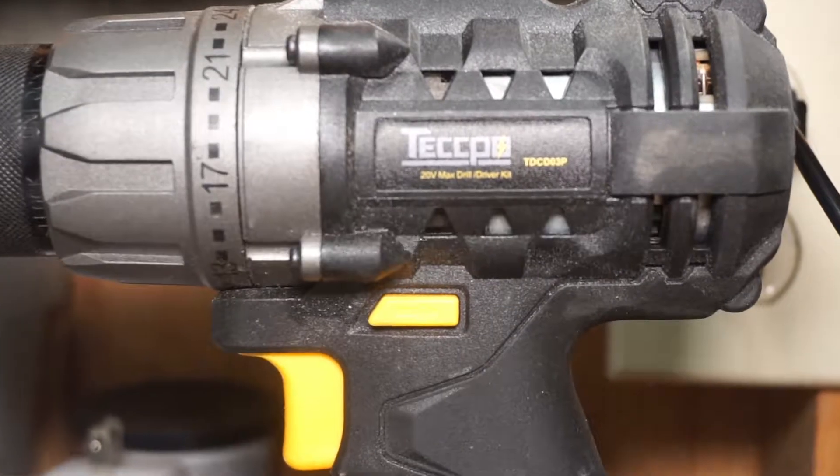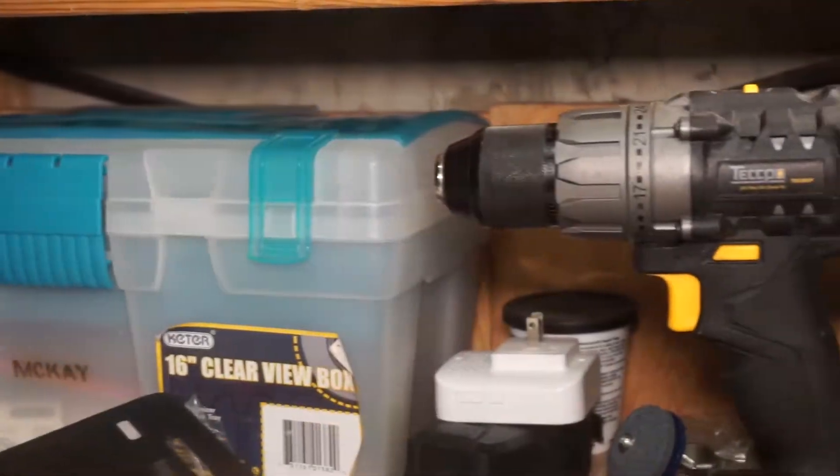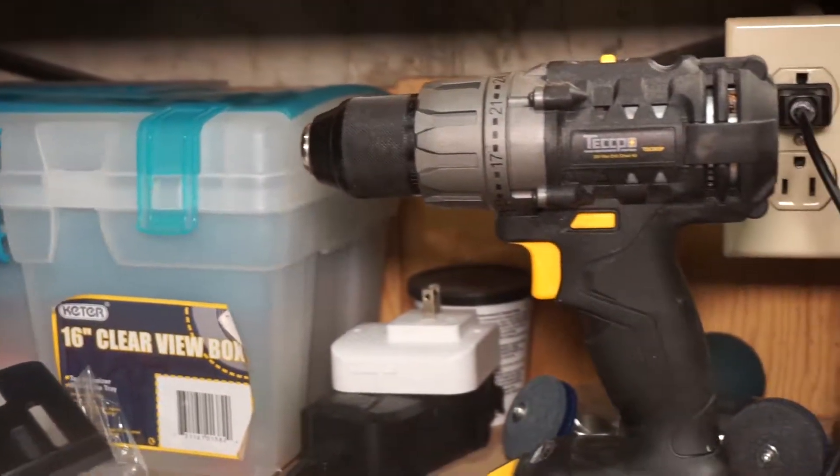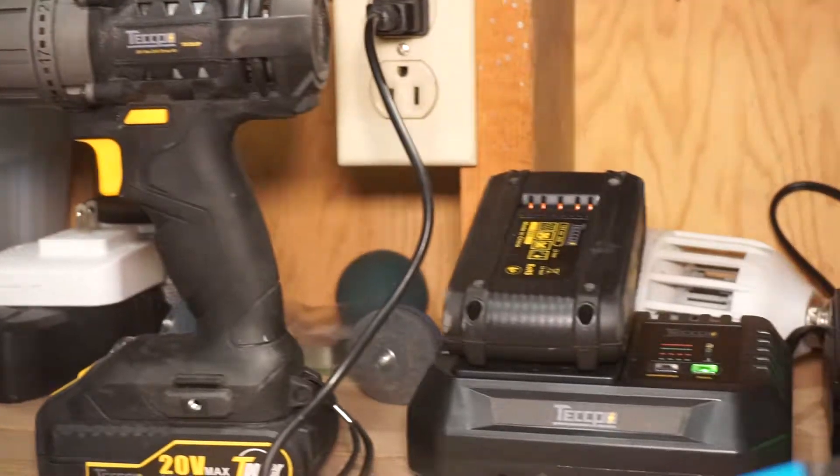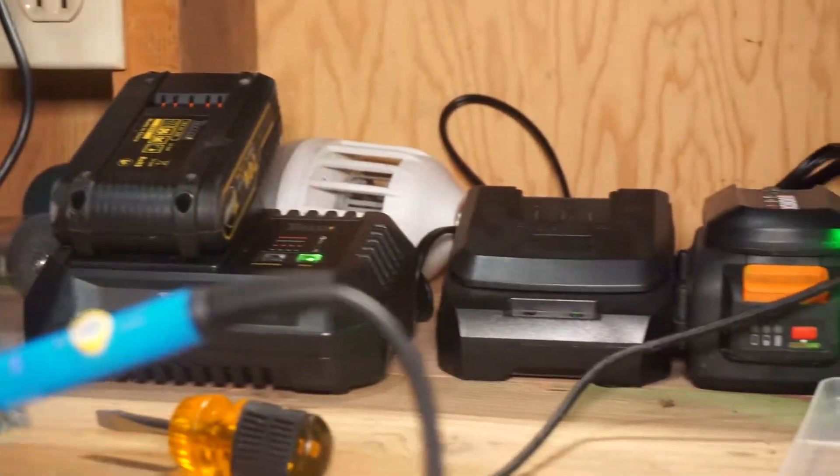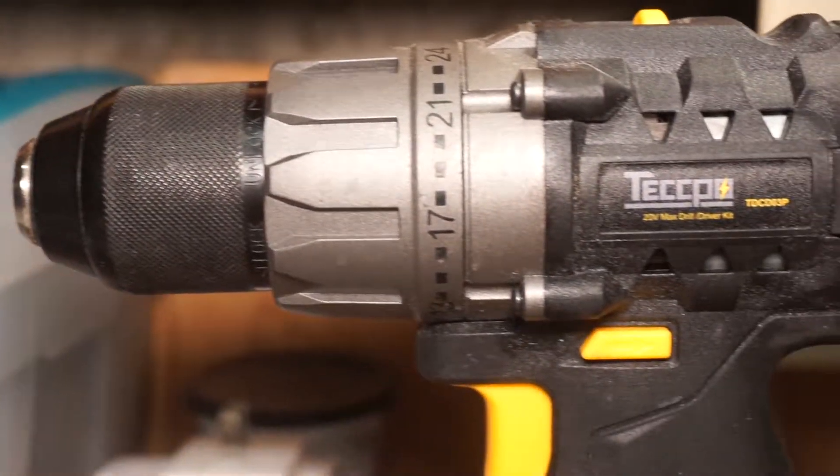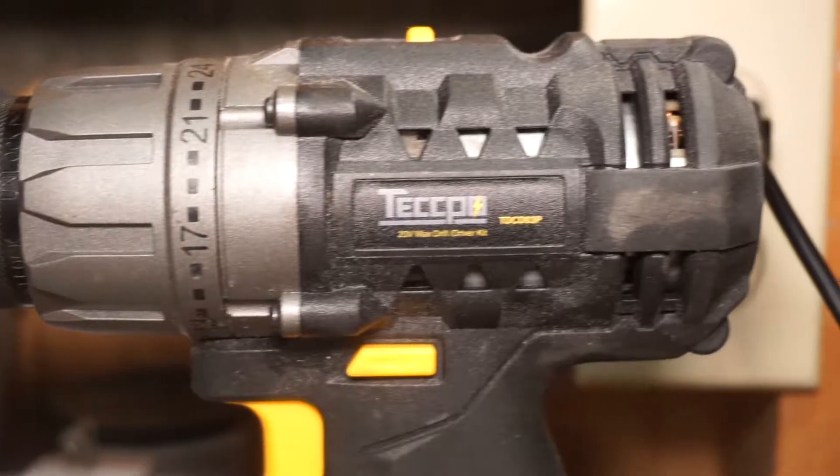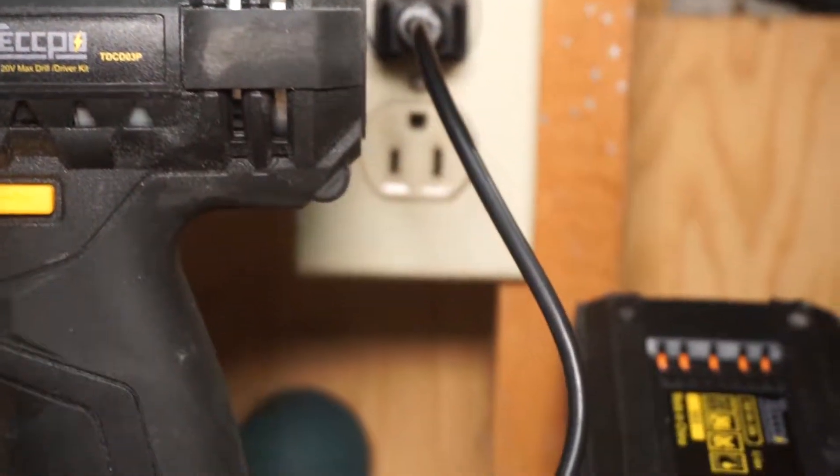This is the Tekpo cordless drill. It's a 20 volt drill and it's actually a really impressive drill that's comparable to a lot of the more expensive name brand drills.